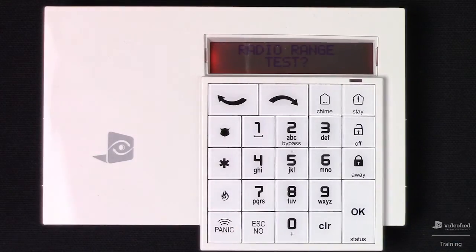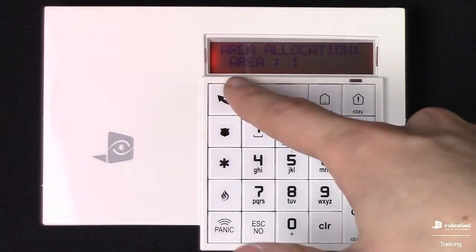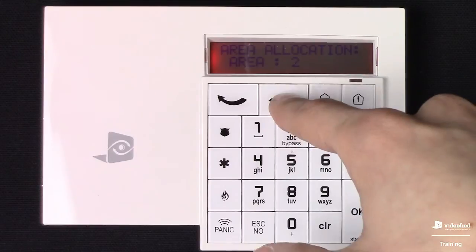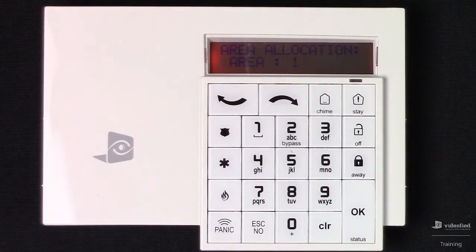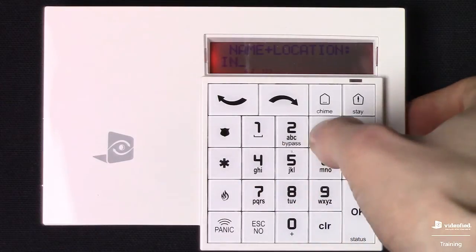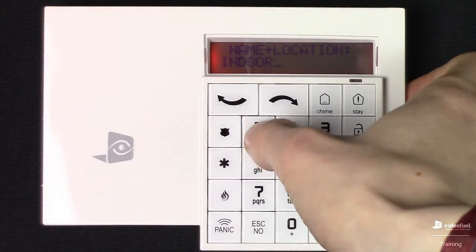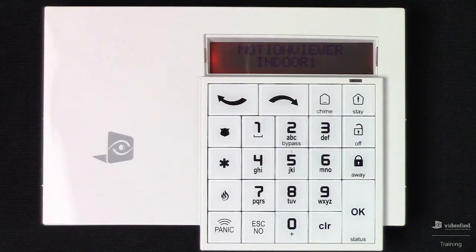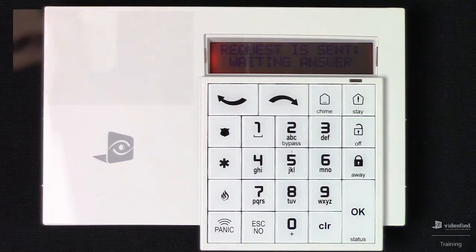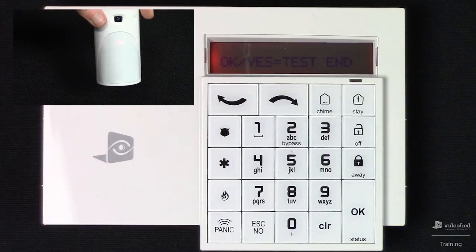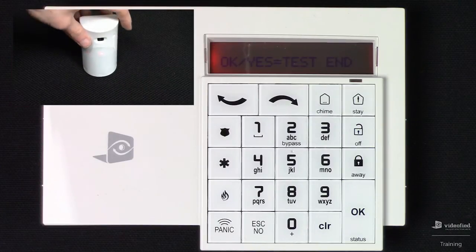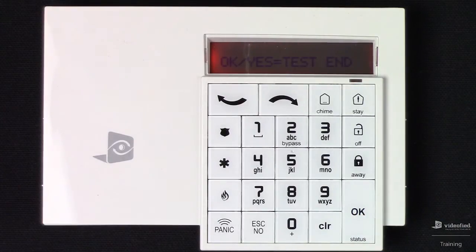Then Escape No to bypass it. Here we have the area allocation, where we can set this device up for delay or instant. Area 1 is our delay area, Area 2 would be instant — I'm just going to place this in the delay area. Now we're prompted to name this device. Typically you want to assign a name based on what the device is protecting, such as front door or rear door. Press OK when you're done. The final step in the device enrollment process is the functional device test, which will test the function of the PIR sensor on the Motion Viewer. When I wave my hand in front of this device, we're getting that LED notification, which lets us know that this device's PIR is detecting properly. Press OK when you're satisfied.